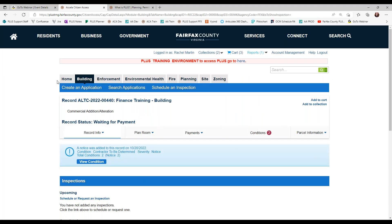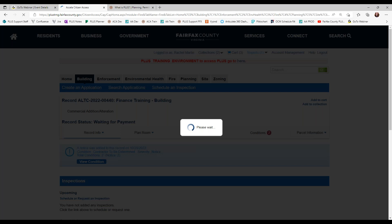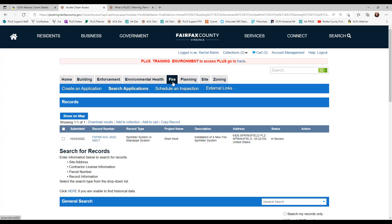Remember that every agency is going to be a little different — some inspections are still best scheduled by calling the office because of specific circumstances. For example, a lot of fire installation inspections would still be ones where you'd want to call the office. If you're not seeing the option to schedule through PLUS, it's possible the preferred method is to call the office, which is usually communicated to you through an automated email with directions on how to schedule an inspection.